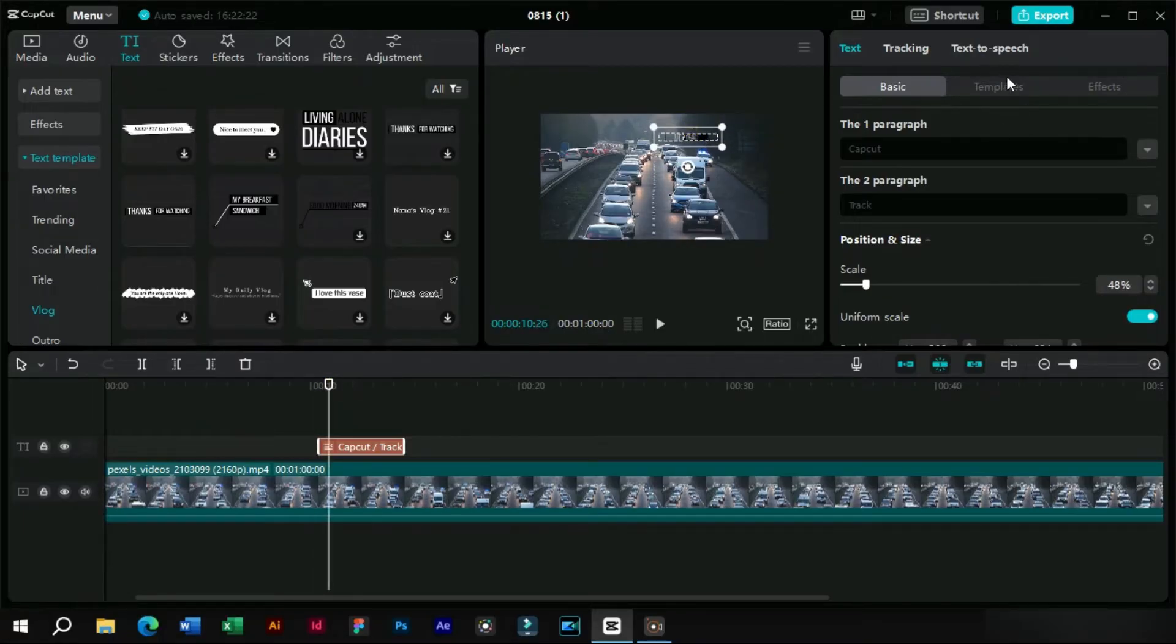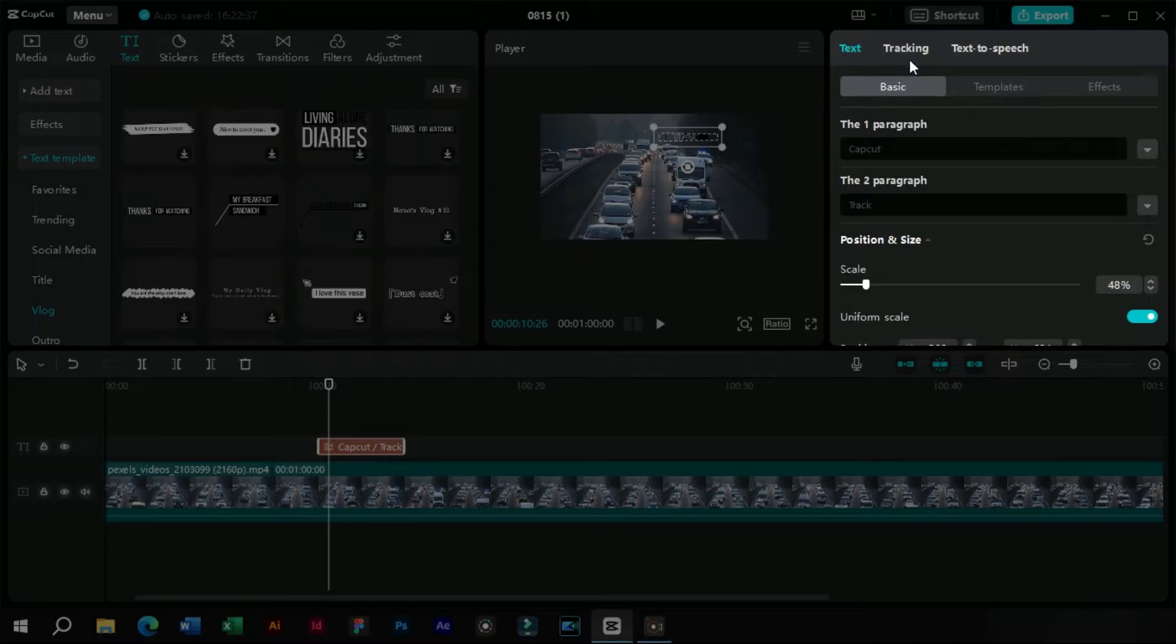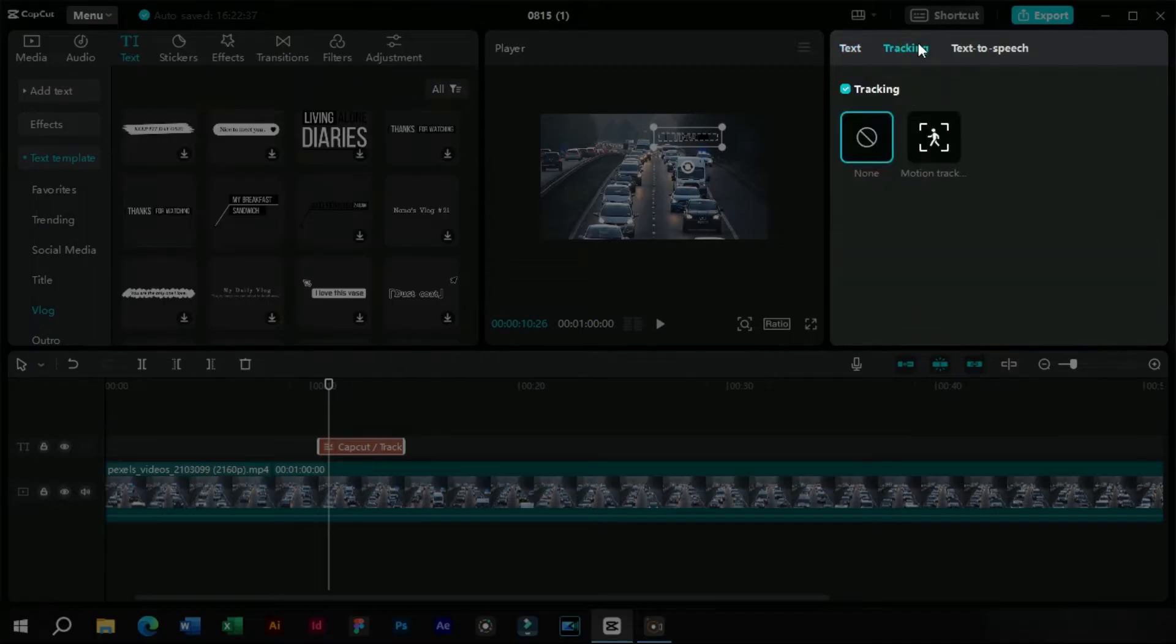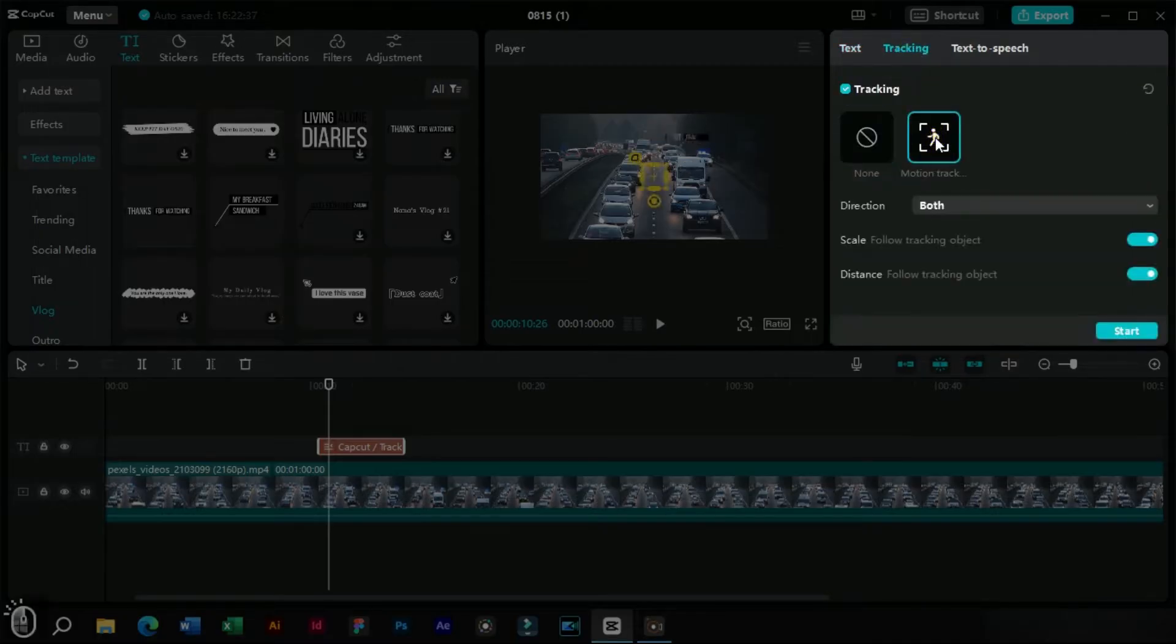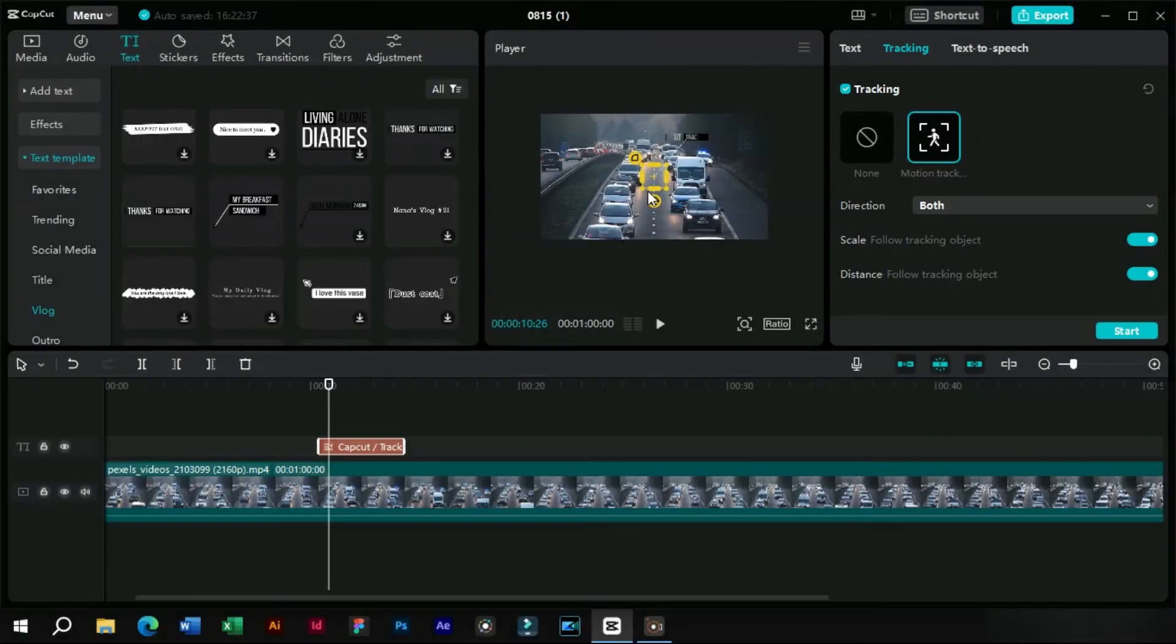After that we will go to this tracking section and here we will see all tracking options. We will click on this option and a yellow rectangle will appear and other options will also be enabled.